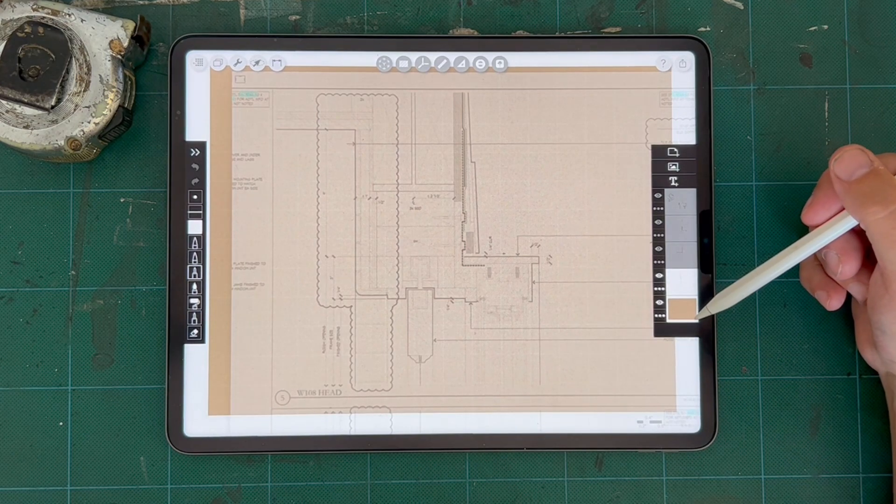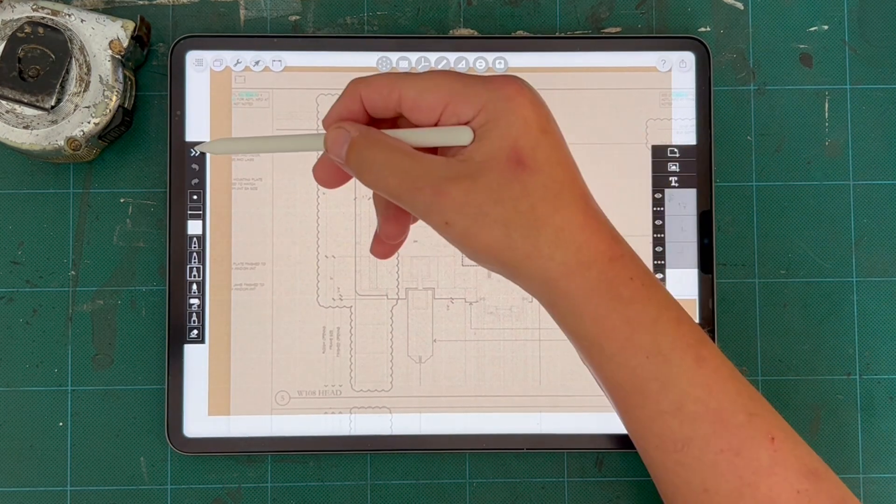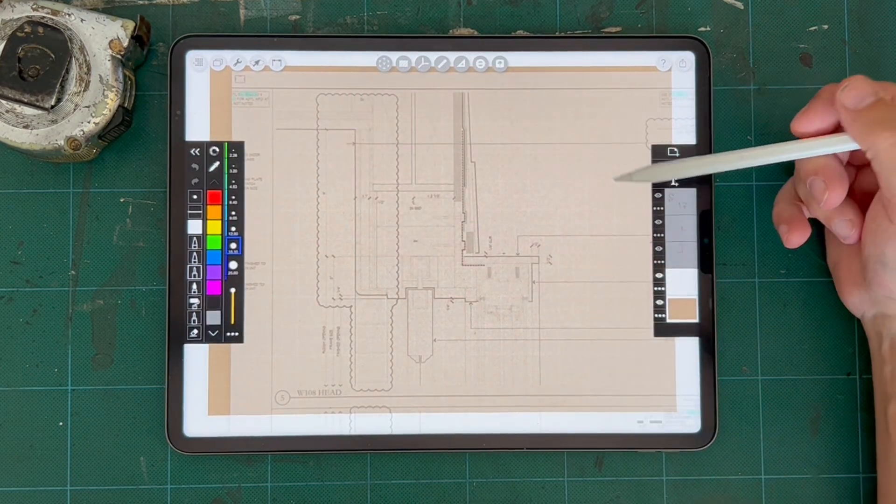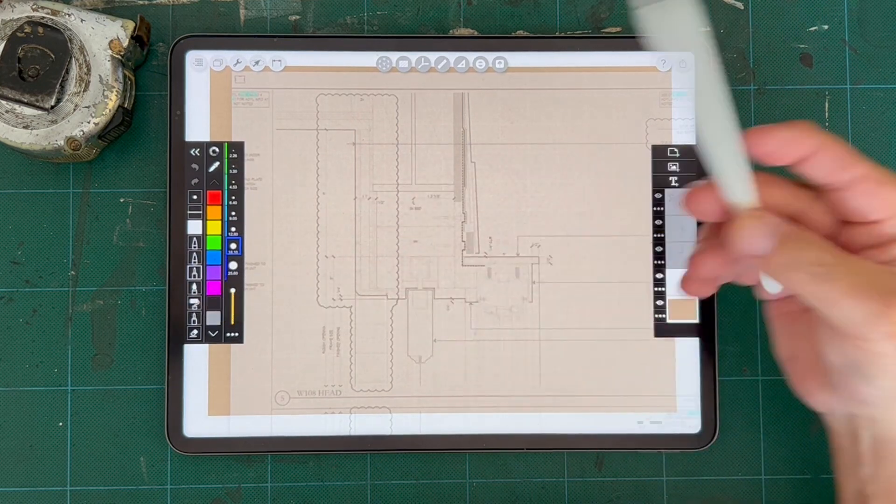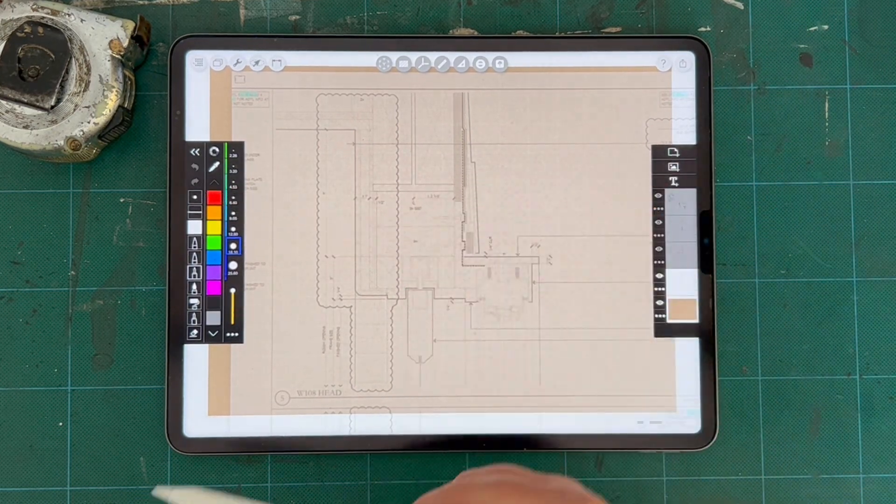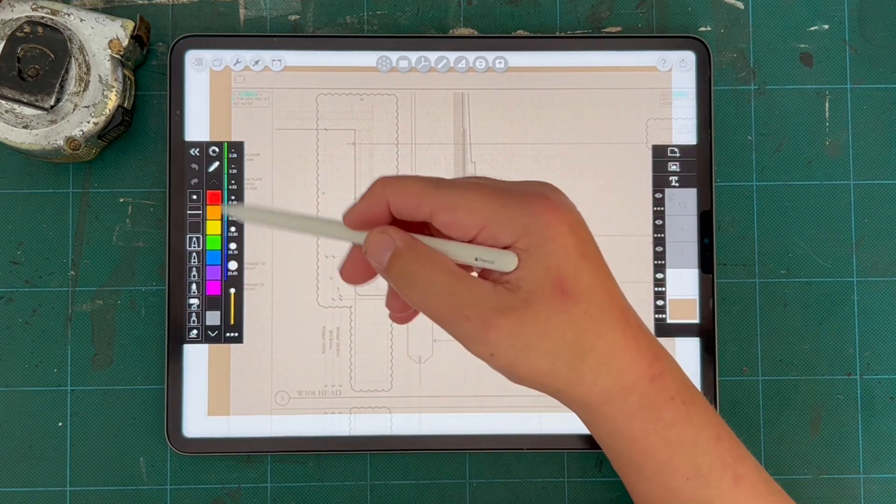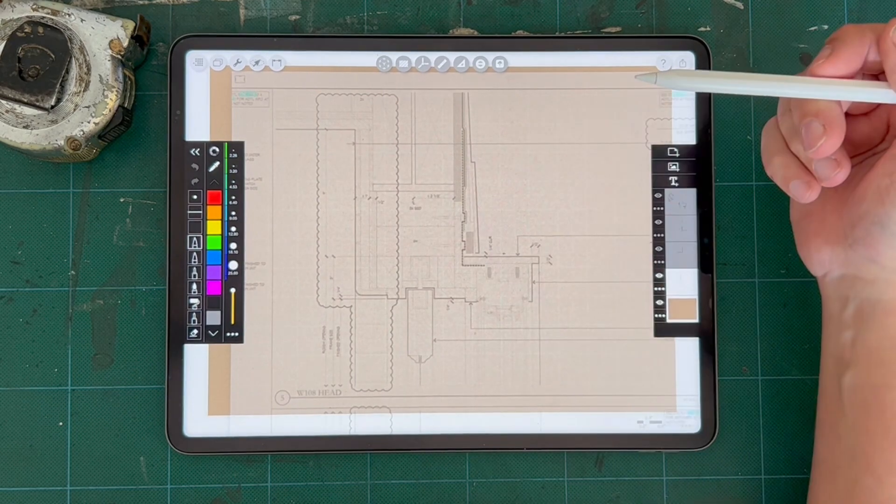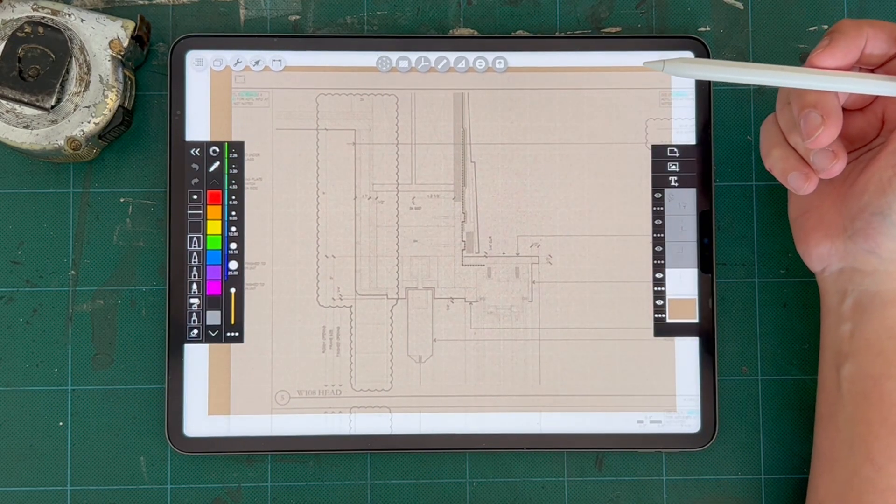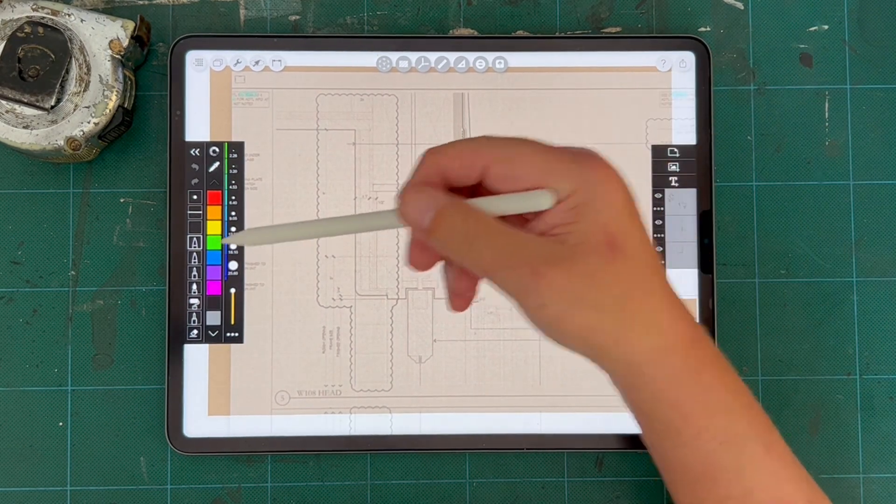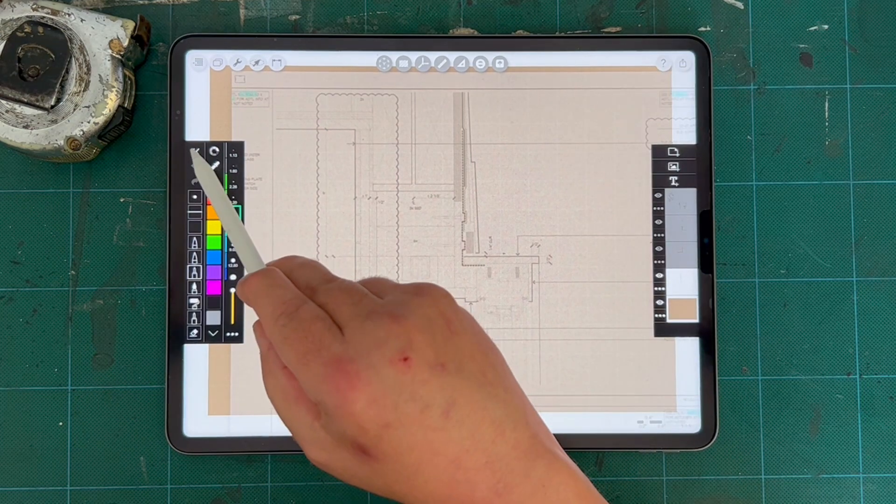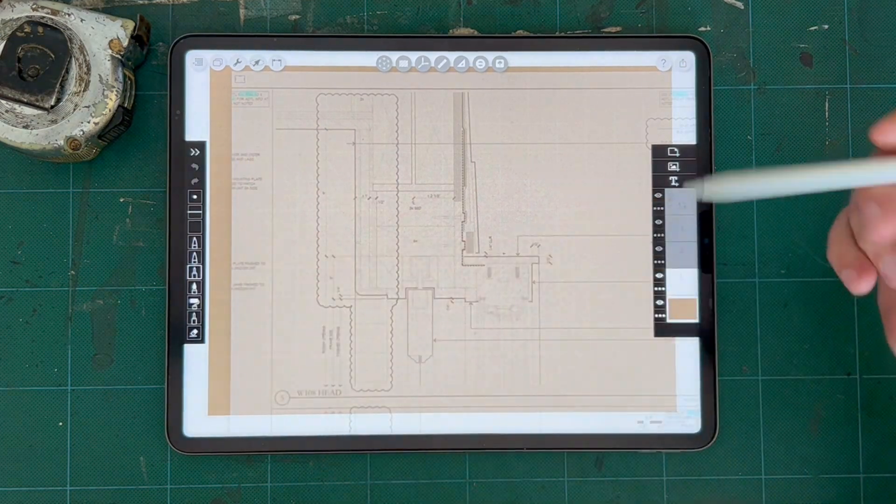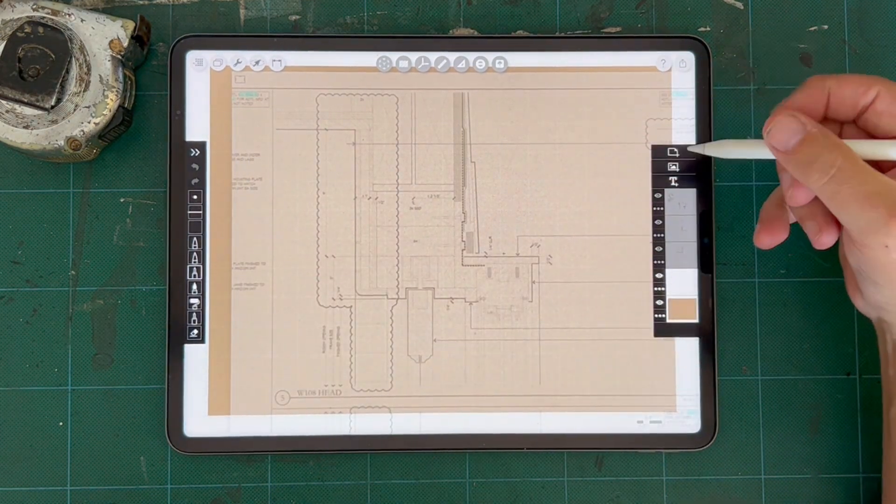So once I have that imported, I like to set up my pens. They're always usually pretty much the same. I draw in black and white, and I just use grays for fills just to keep things simple. I like to close this so I have as much real estate on the screen as I can.